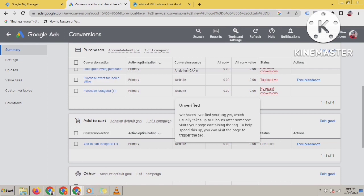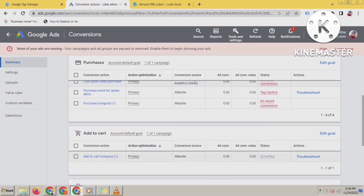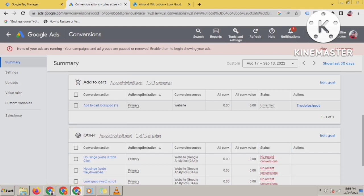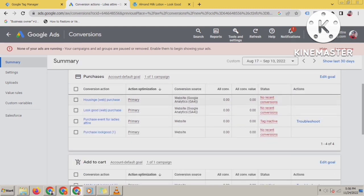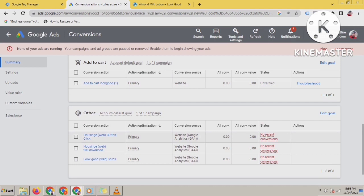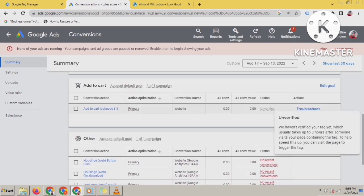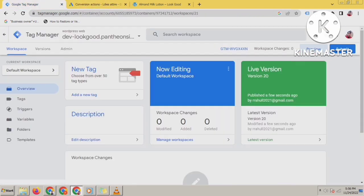Here you can see it is still unverified. I have already set up lots of conversions here. It shows unverified because 'We have not verified your tag yet, which usually takes up to 3 hours after someone visits your page containing the tag. To help speed up, you can visit the page to trigger the tag.' I have already triggered the tag — it just takes time.